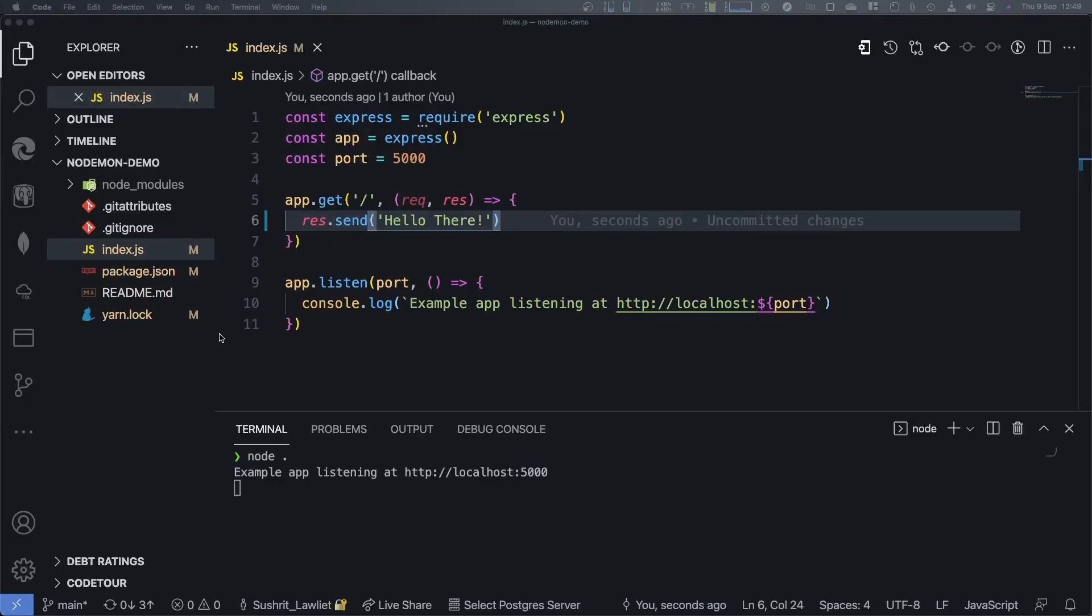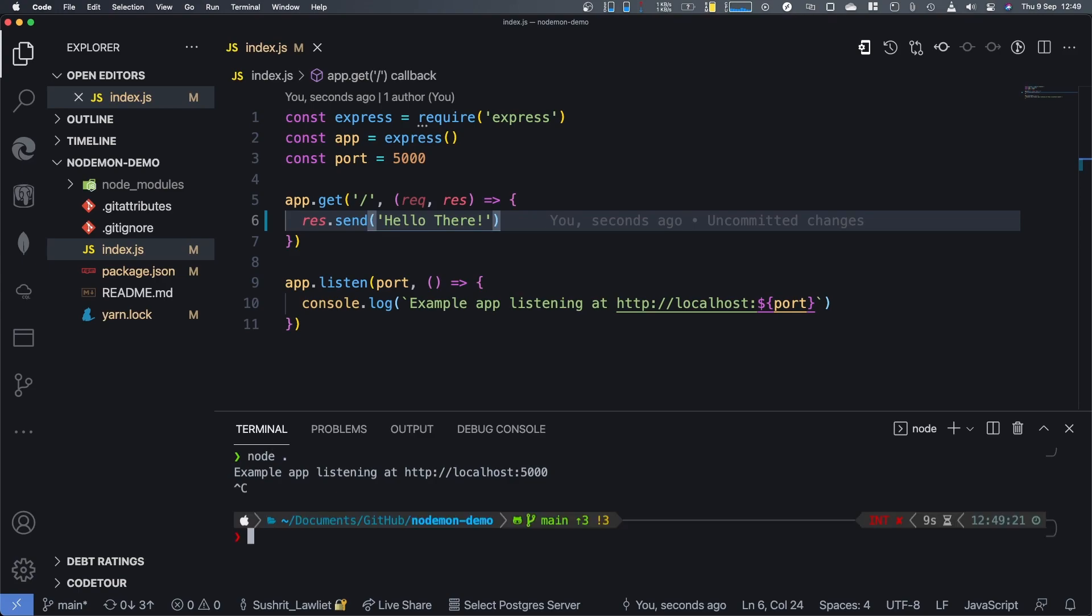All right. So here we are in the terminal. What I'm going to do now is quickly exit out of this application with command C, control C. What I'm going to do now is install a dependency. I use yarn for this. You can use NPM if you like it.